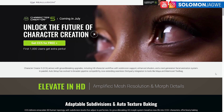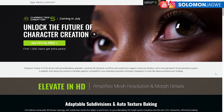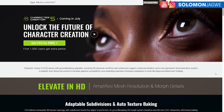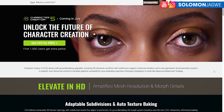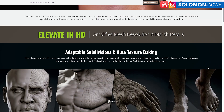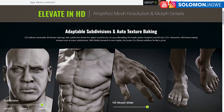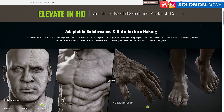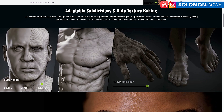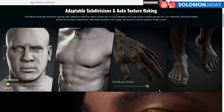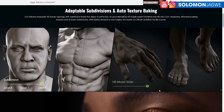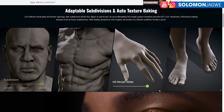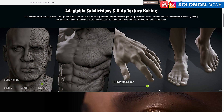I can't wait, guys, to dive in and show you some of the amazing features of Character Creator 5. They've really, really improved on the mesh resolution and the morph details. You can see some of the examples here. That's going to make a big difference when you have those characters close to your camera.